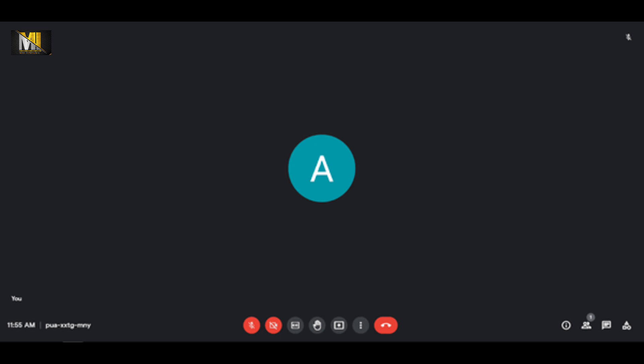We'll ask some React questions also. First of all, rate yourself in React out of 10. Five out of 10. Fine, so we'll ask you some questions about React.